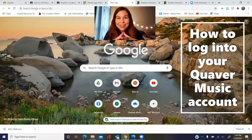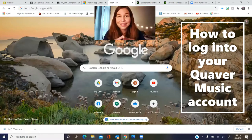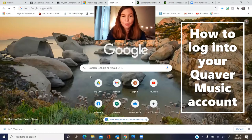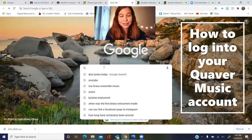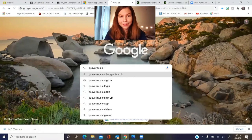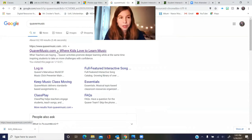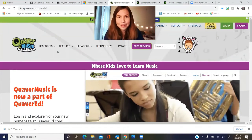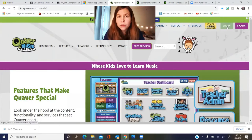Now I want to help you guys figure out how to get into your Quaver accounts and play some fun interactive instrument family games. I'm going to walk you through it every step of the way. Pull up your Chromebook, laptop, or whatever you have and type in QuaverMusic, then go to QuaverMusic.com. Click on this link and it should take you to this page. Go to the top right of your screen and press the green login button.